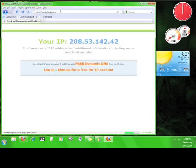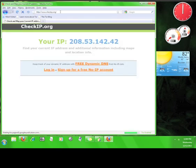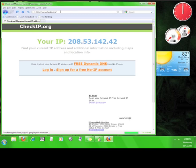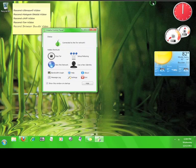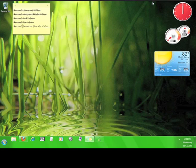That number looks different from the other one, which means that Tor must be working. To disconnect from Tor, all you have to do is close the browser. Now you know how to install and use the Tor browser bundle.